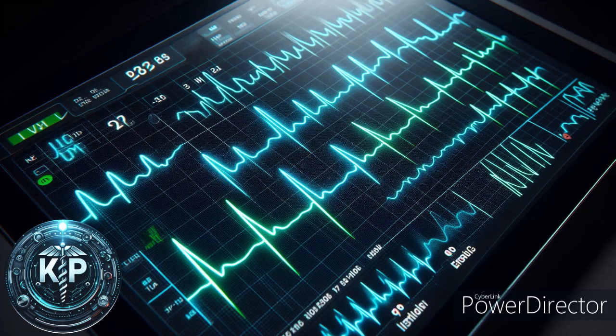The electrocardiogram, ECG, is a fundamental tool in the biomedical industry, widely used for monitoring and diagnosing heart conditions. Here's an extensive explanation covering its history, technicalities, and present applications.